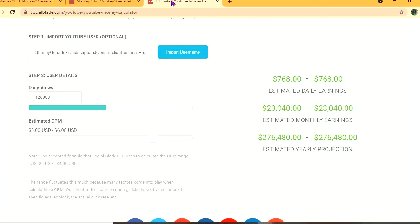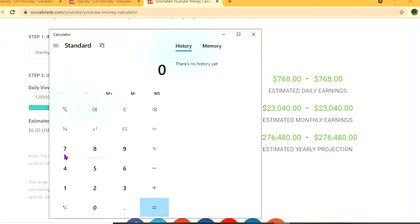But this is before YouTube takes their cut of 45%, leaving him with $422.